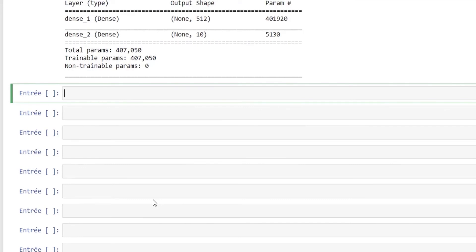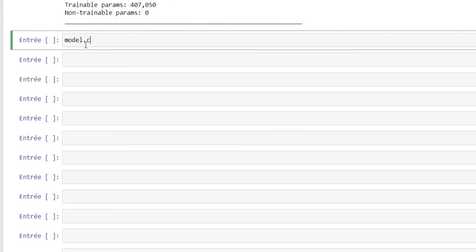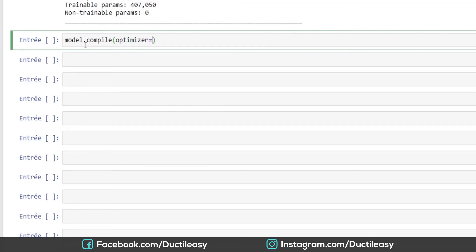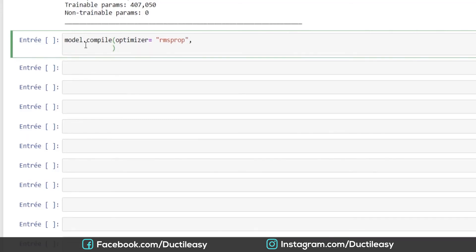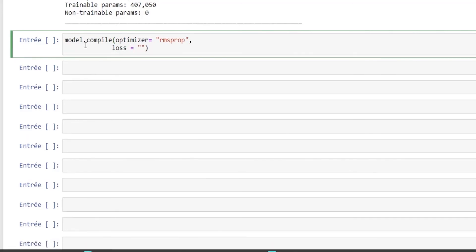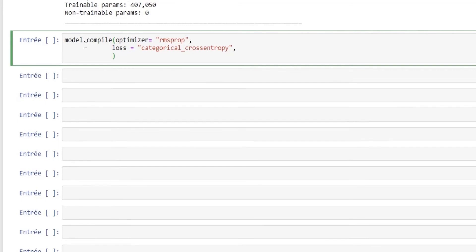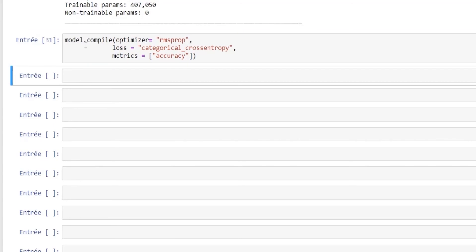The next step is the compilation, where we need to specify the optimizer, which defines how the model will update itself. We will use the RMSprop algorithm. We also need to specify the loss function, which measures the performance on the training data, and we will use for our case the cross entropy. Then we need to specify the metrics in order to monitor during training and testing. In our case we will only focus on the accuracy, which is the number of correctly labeled images out of all the data.